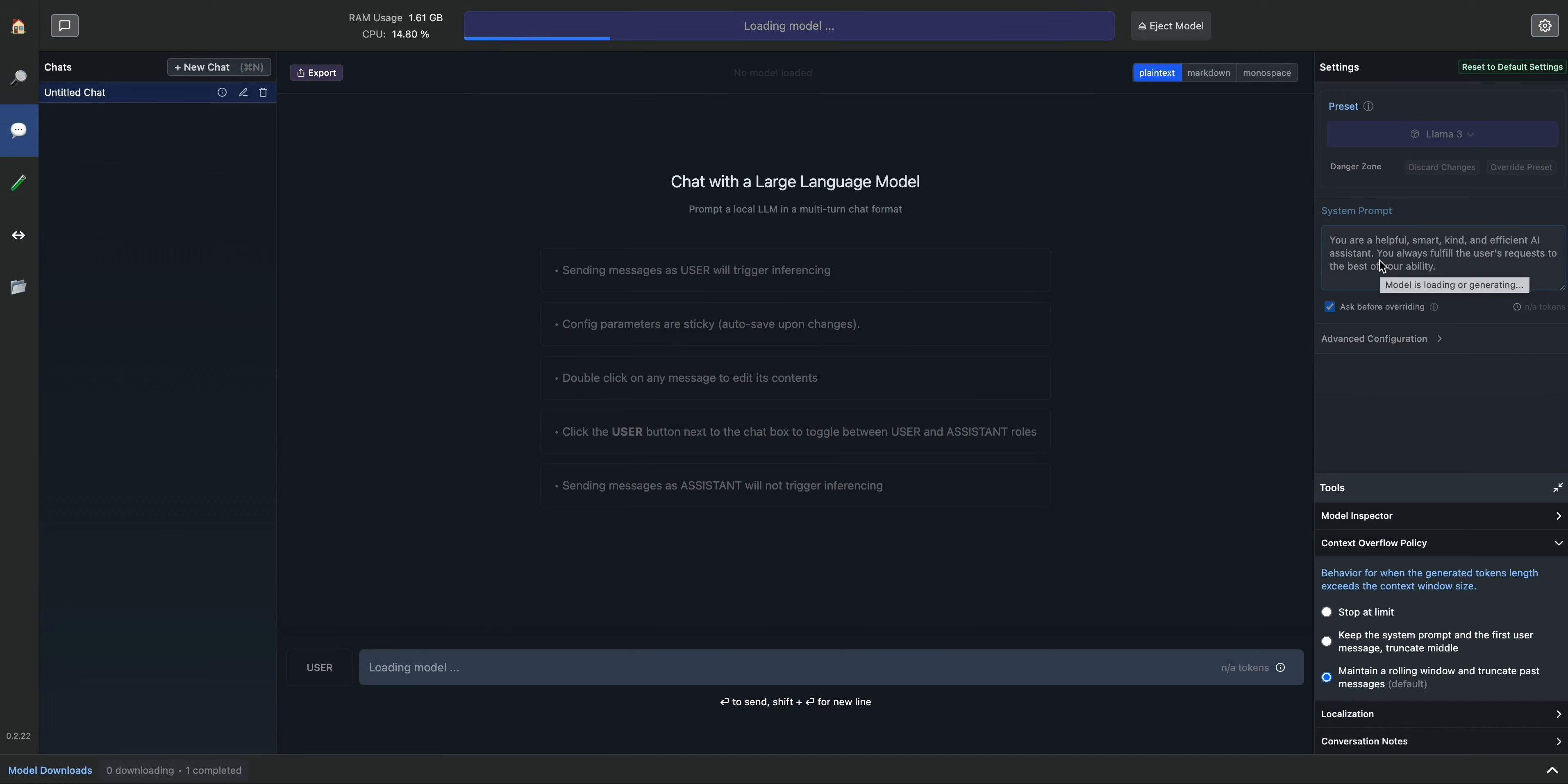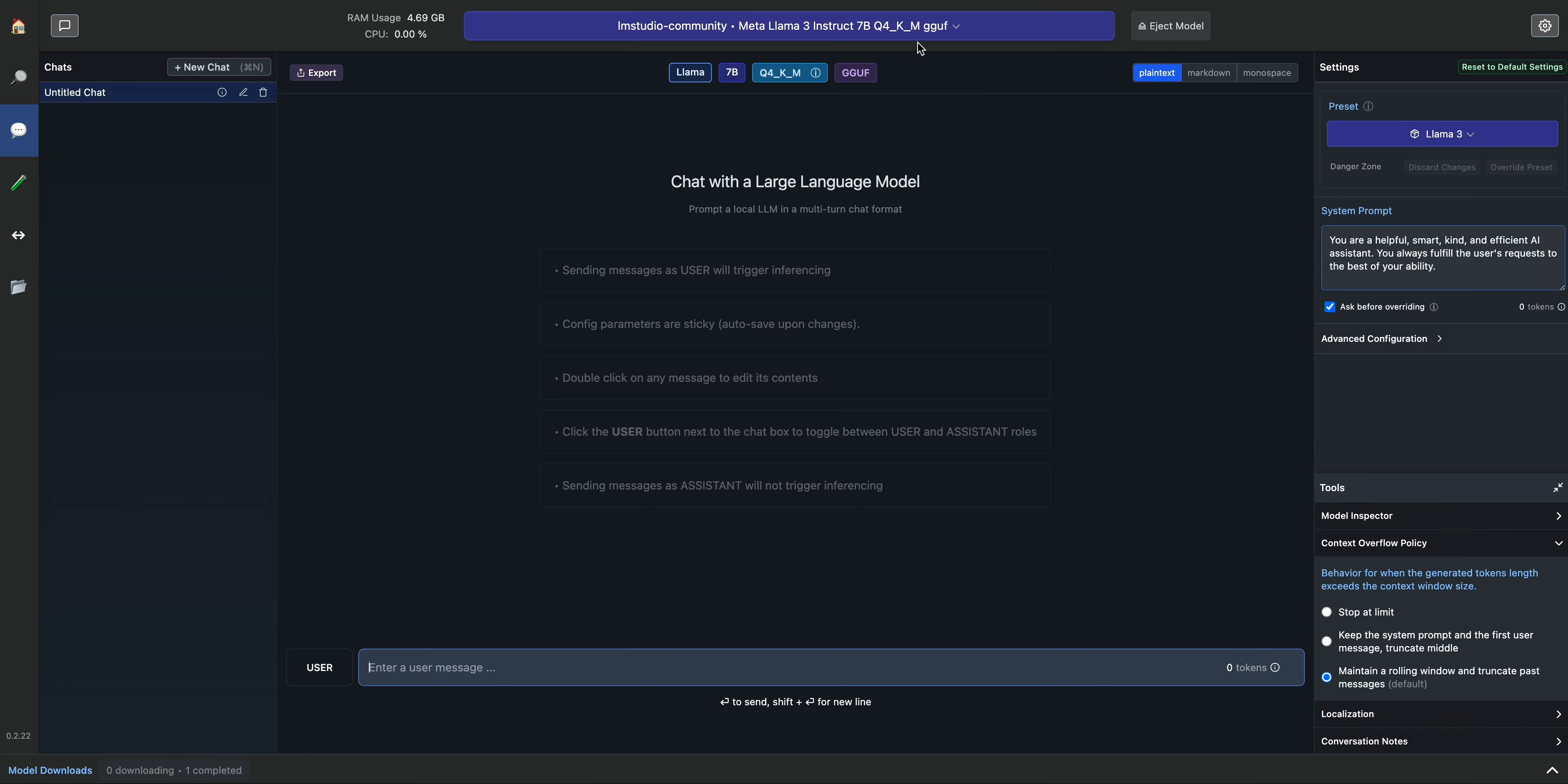Here we just have a default one that says you are a helpful, smart, kind, and efficient AI assistant. You always fulfill the user's request to the best of your ability. In terms of the specs on my machine, I have an M3 MacBook Pro model with 18 gigabytes of RAM.